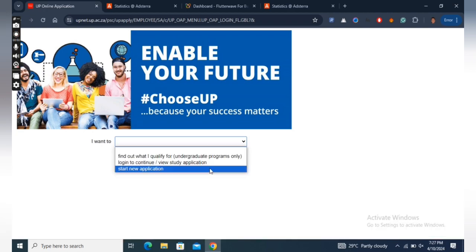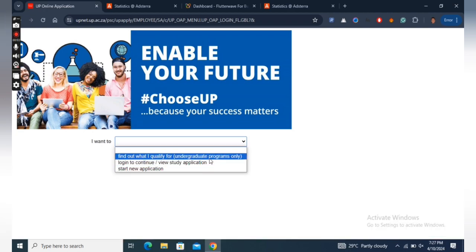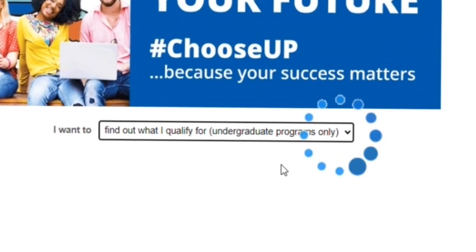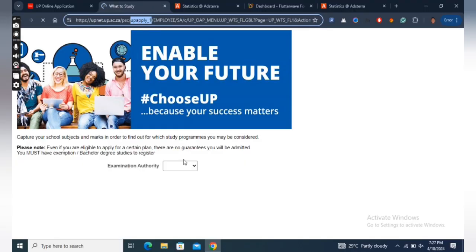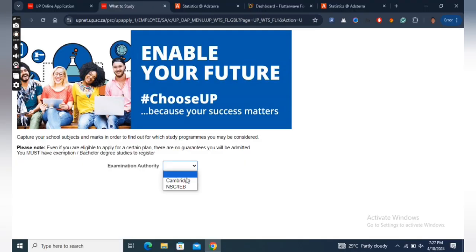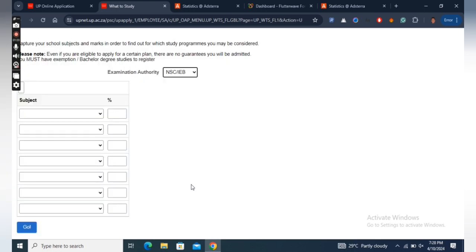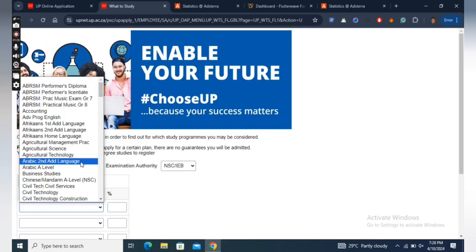To check that you are qualified when you go to the applications page, under the part that asks what you want to do, rather than clicking to start a new application, click to check whether you qualify. On the page, you will select your examination authority, enter the exam details, click to submit, and you will know your eligibility for admission.